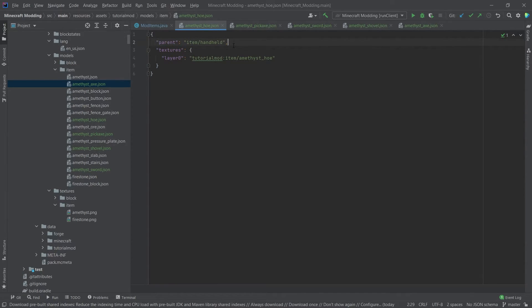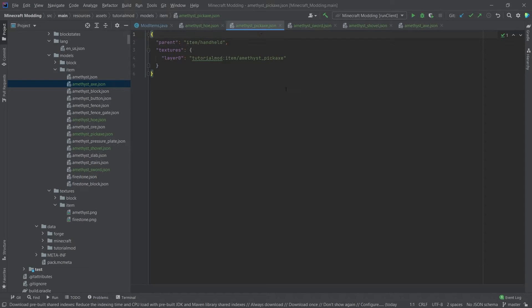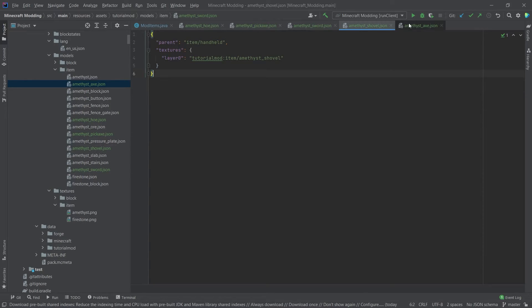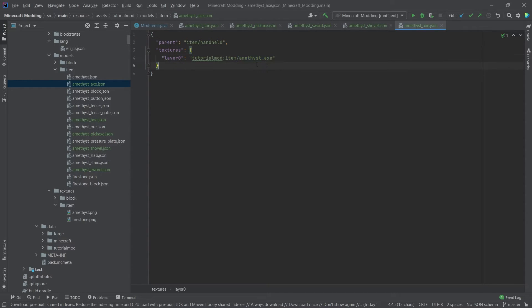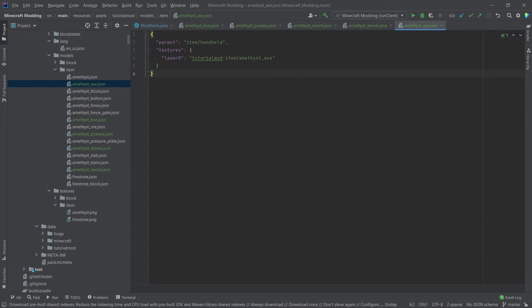Very important however for the tools is that the parent is item/handheld. Then you will have the actual holding effect for the tools. Otherwise it will just look in third person like you were holding a normal item, but that's not what we want. We want the tool to be held. And then just quickly going through, as you can see the other ones are literally exactly the same, just pointing to a different texture. Those textures as well, the JSON files are linked in the description below and available for you to use.